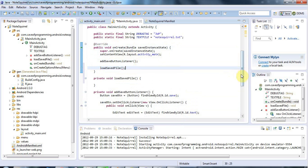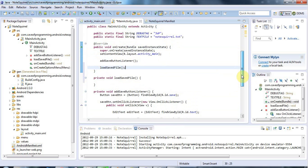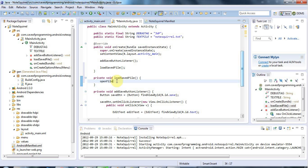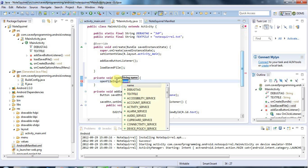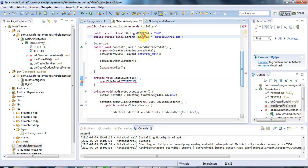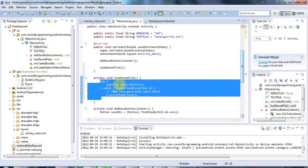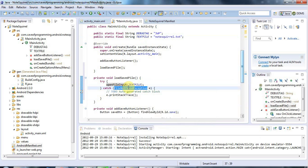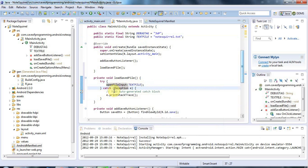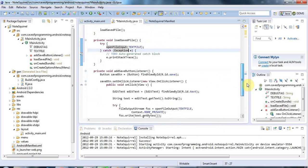To write the file we had to use OpenFileOutput. So you might guess that to read the file we have to use OpenFileInput. That takes the name of the file and I'm going to use my predefined text file string here. I'm going to surround that with a try-catch and change the exception from FileNotFoundException to just Exception so that we can catch everything with one catch block.